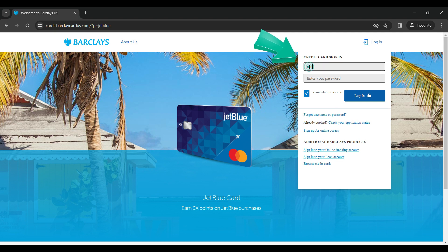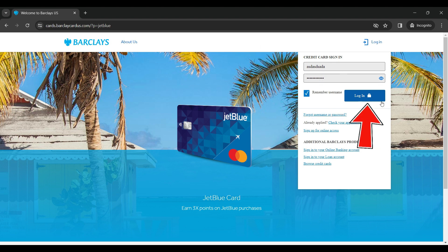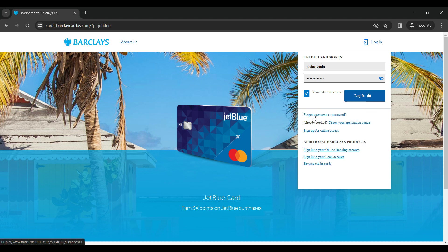have to enter your username and your password. If everything is okay, hit on the login button right here and you will be redirected to your account. In case you forgot your username or password, here's the link right